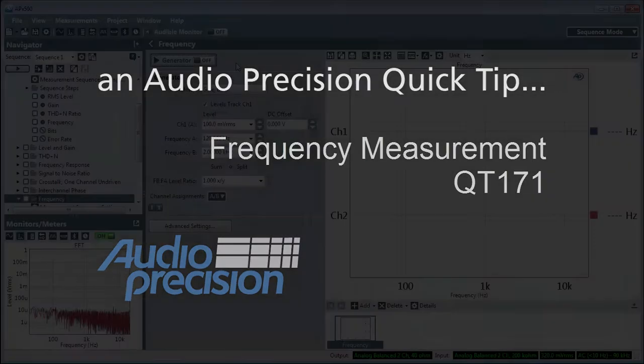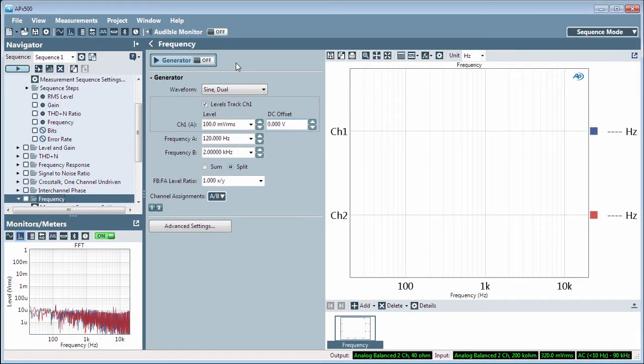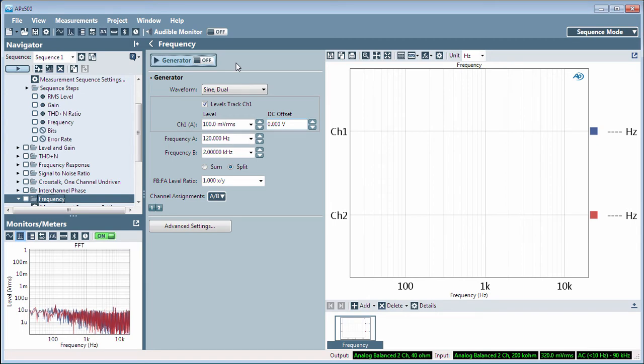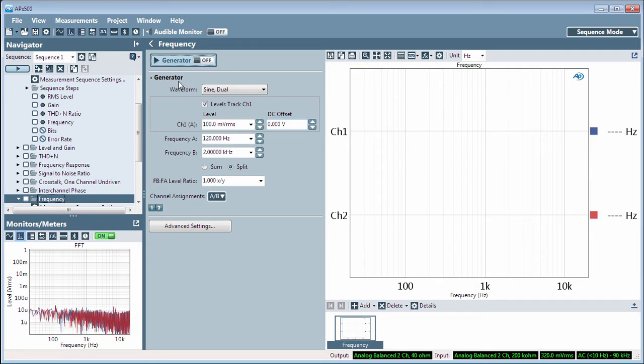Frequency is a simple frequency meter measurement that measures the dominant frequency component of the signal presented to the analyzer. You can optionally stimulate your device with the signal from the generator.